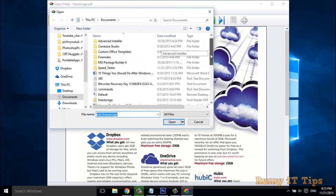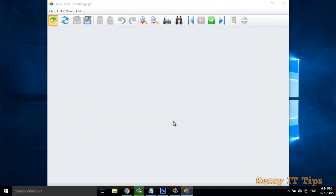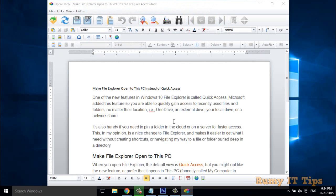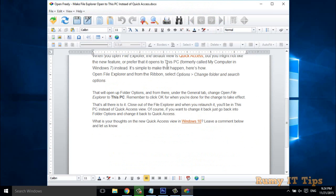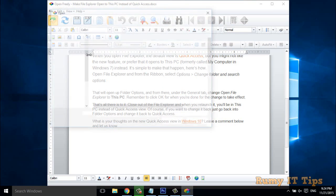Now I just want to test with a Word file. As you can see, this Word file is also opened successfully.